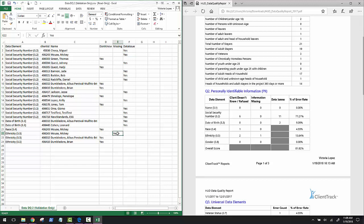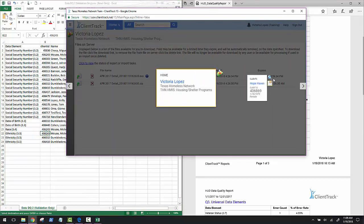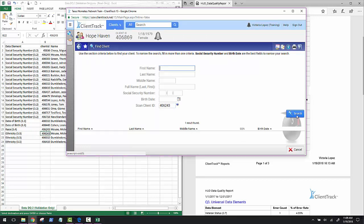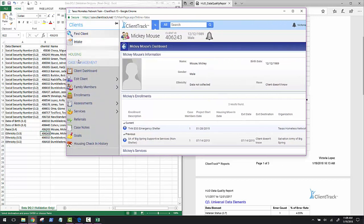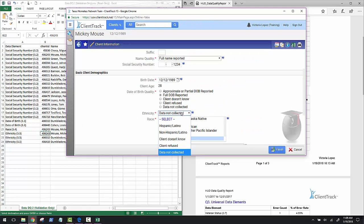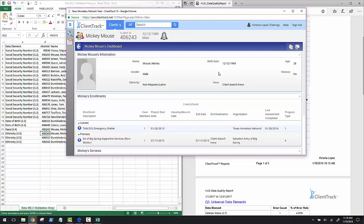In this example, we can see that Mickey Mouse is missing his ethnicity. At this point, all you need to do is copy the client ID, input that information into ClientTrack, and then make the necessary correction. Depending on what the correction is, you may need to go to different areas on the client record to make the change. We have extra videos on how to edit basic demographic information like veteran status, how to edit or update assessment data like prior residence or financial assessments, and how to add annual assessments.